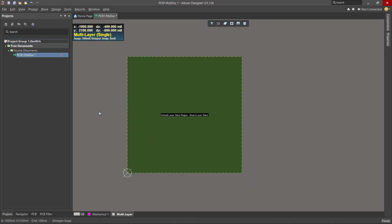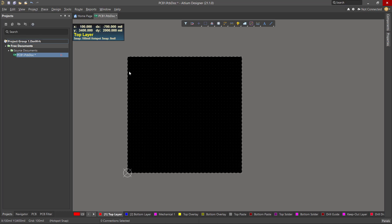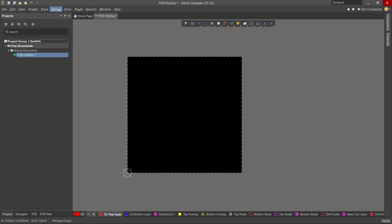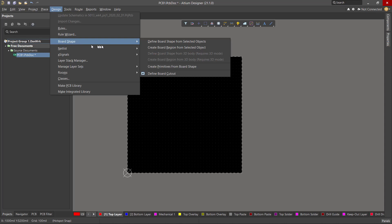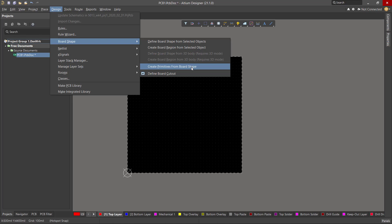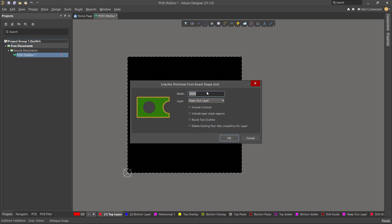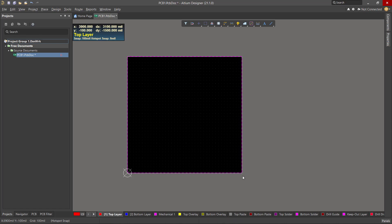Now we switch to view 2 to work on the inside of the board. We're going to add an outline layer — under Design (not Place, oddly). We deal with a primitive, which is a shape related to the board. We set the width to 20 mils as the boundary of the keepout layer. The keepout layer is the default because it's a very common operation. Keep everything unchecked and click OK. The keepout layer is a really important layer to include in the Gerbers — it tells the fab shop where to cut the board.